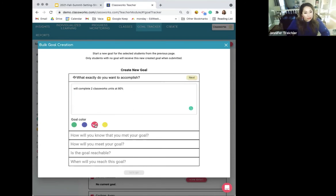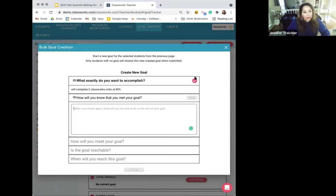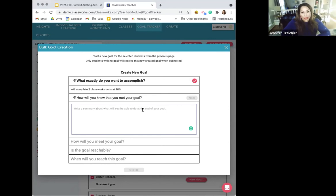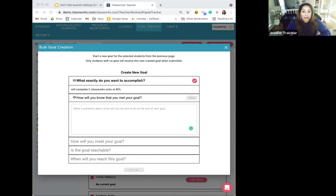Select your goal color — red in this case — and hit next. Now, how will you know that you met your goal? We need a measurable way to know we've achieved what we set out to accomplish. Students could use their My Scores dashboard to see what they've completed and make sure their unit scores are at or above 80%. You, as the teacher, could also use students' live data in their detail screen to track progress toward meeting their goals.